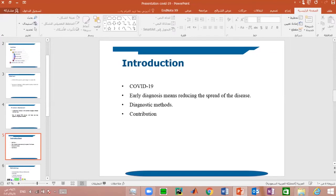Now let's talk about COVID-19. In late 2019, a new strain of coronavirus emerged and was named COVID-19. The first infection with this disease was registered in Wuhan, China. There are many symptoms of COVID-19 such as fever, cough, cold, and difficulty in breathing.